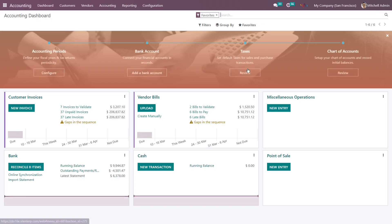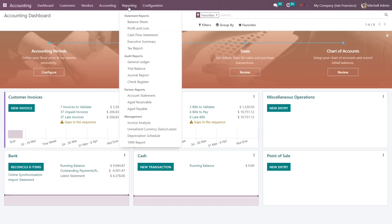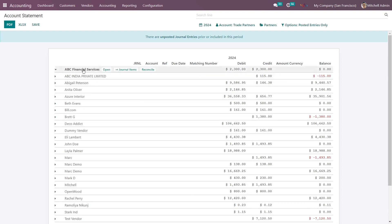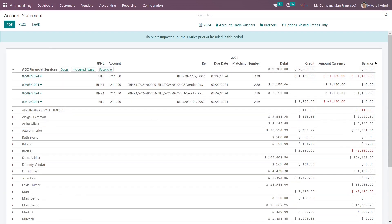Once installation is done, go to the Accounting module and click on Reporting. After installing this module, the Account Statement option is visible here. Click on it and you can see the detail view of account statements for all your customers. Click on any particular customer to see their account details, and you can export all account details as a PDF file or Excel file.